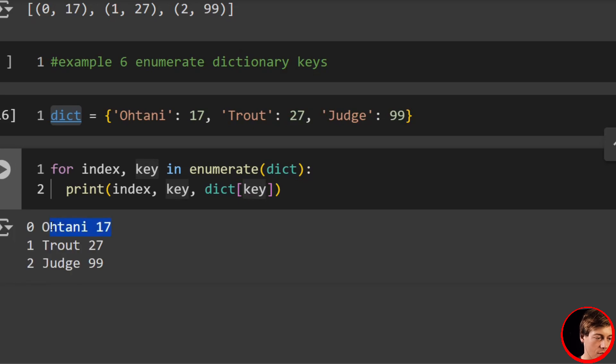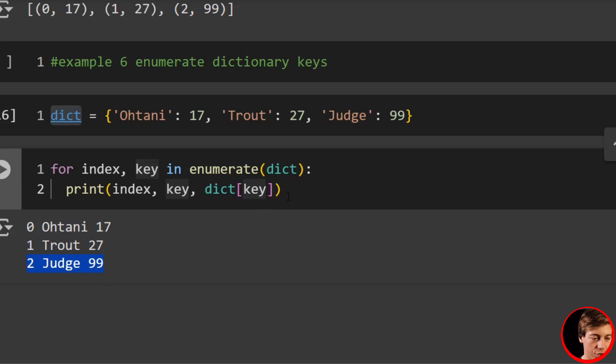And check this out. We have 0, Ohtani 17, 1, Trout 27, and then 2, Judge 99.